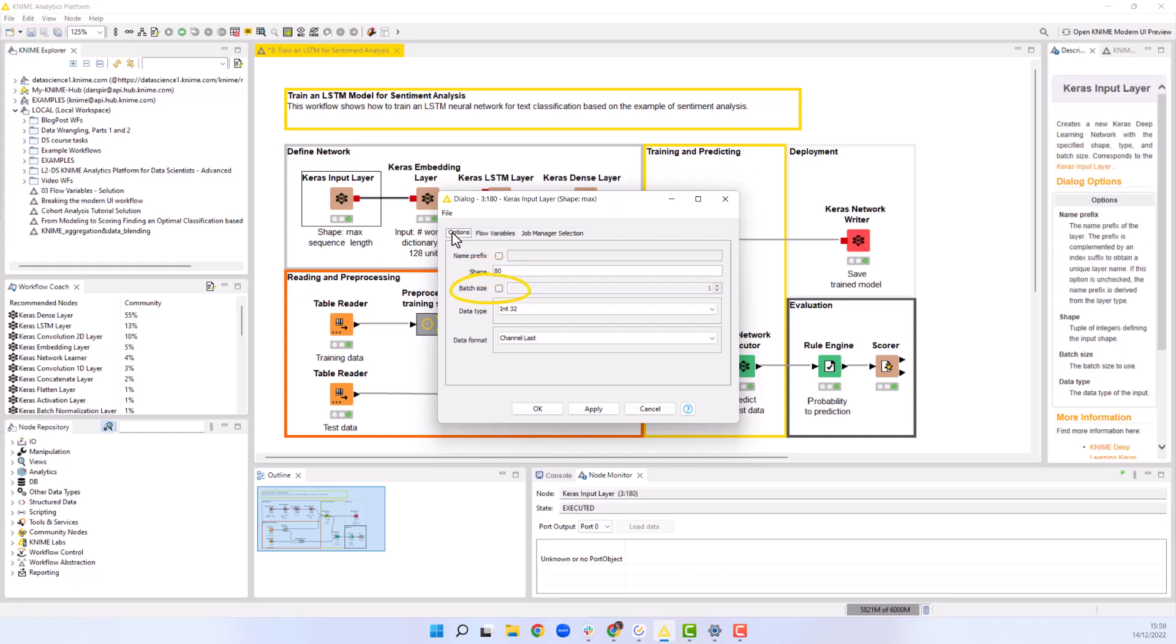The training batch can be defined here or later in the Keras network learner node. We change the data type to integer of a sufficient range, e.g. 32, and finally we leave the default data format.